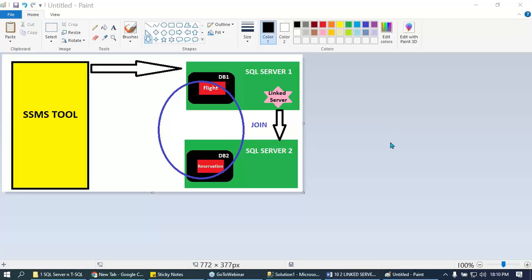Let's start. Remember at the beginning of our course we installed two servers — two green boxes and one yellow box. Does everyone remember that?